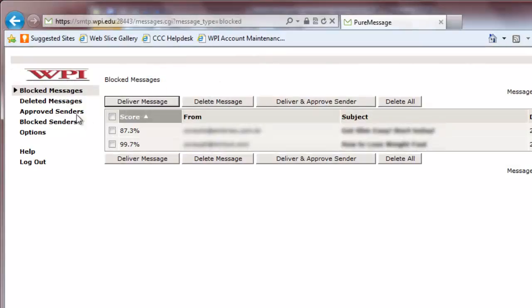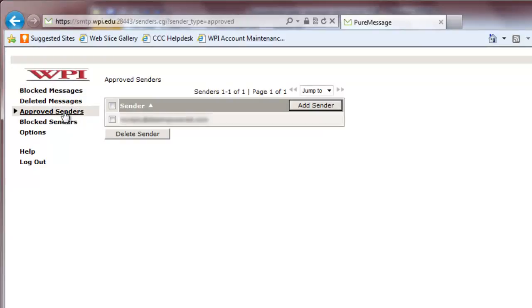To see who is on your approved senders list, click the Approved Senders tab. A list of approved senders should appear.